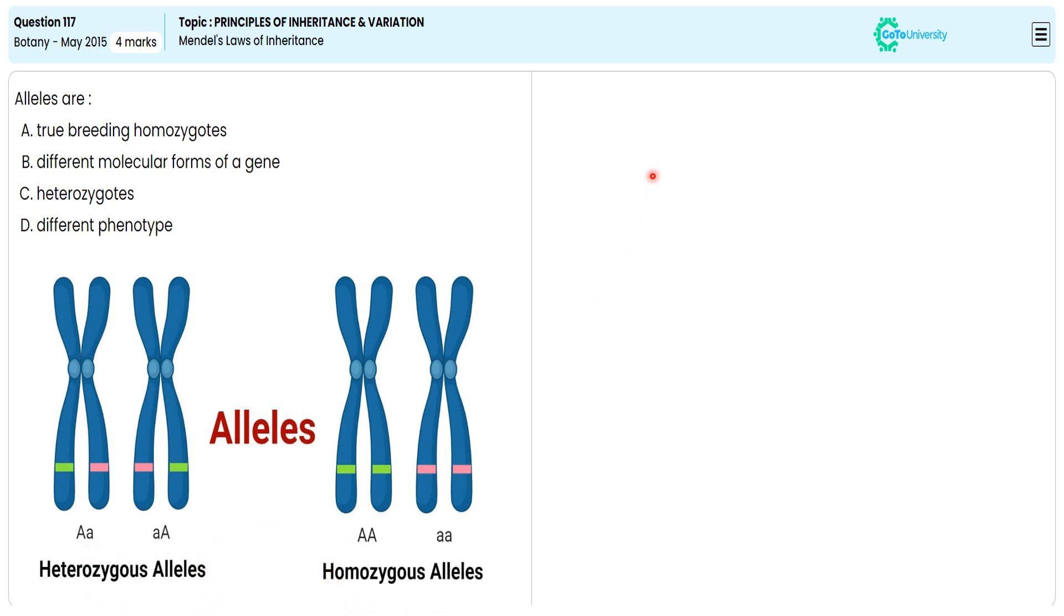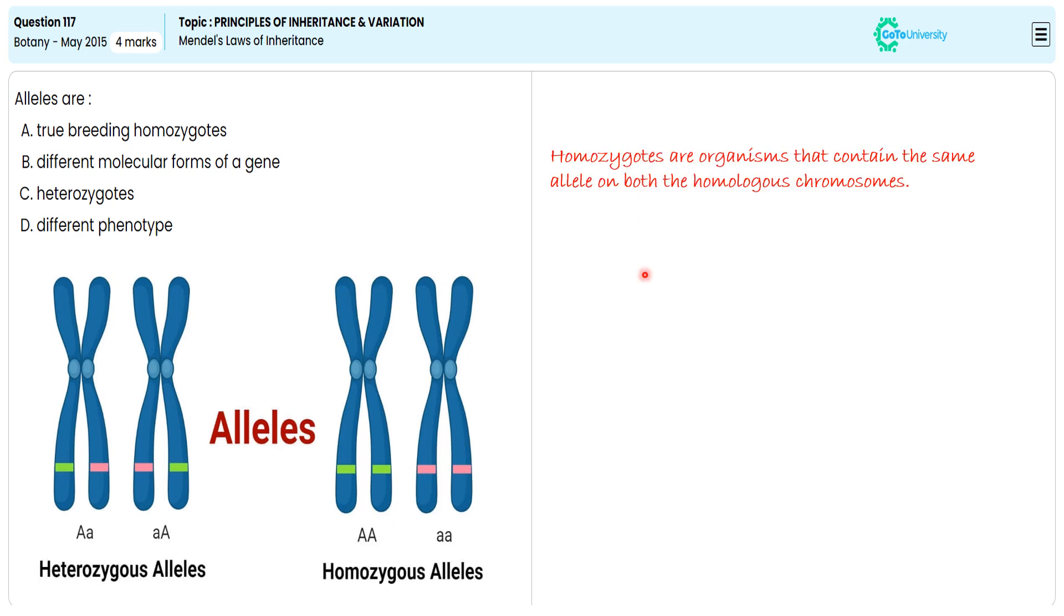Homozygotes are organisms that contain the same allele on both homologous chromosomes. Heterozygotes are organisms that contain two different alleles of a gene.